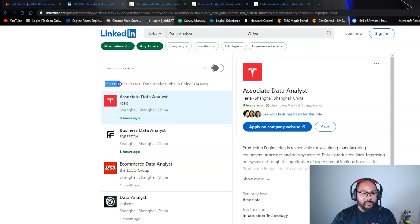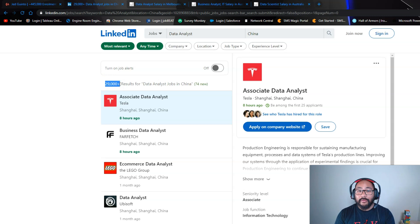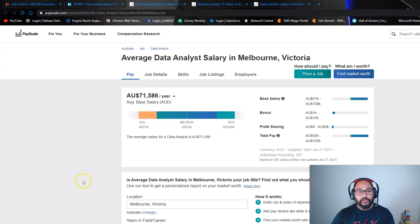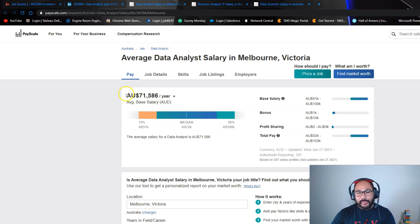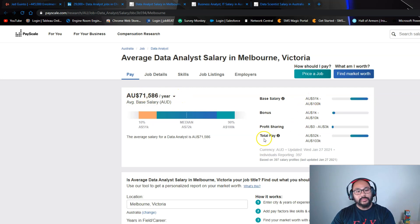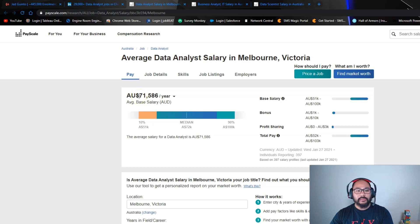Looking at other countries: Canada has around 7,000 results, the United Kingdom has 13,000, and China has 29,000. There are thousands of analyst job listings and thousands of new ones every single day. Talking about salaries — here in Australia on PayScale.com, which is roughly the same in most areas, you're looking at around 71,000 a year plus bonuses and perks.